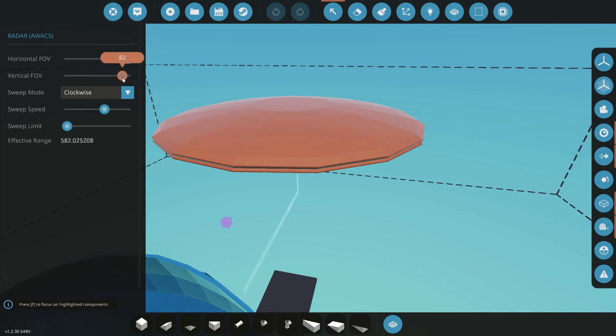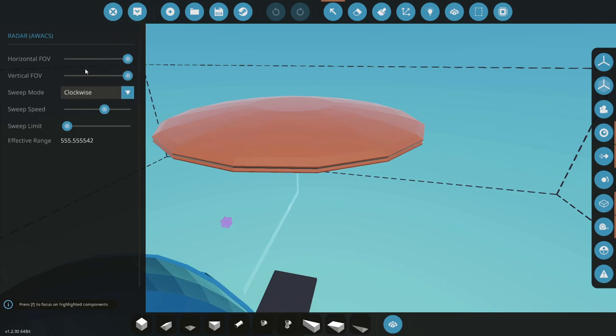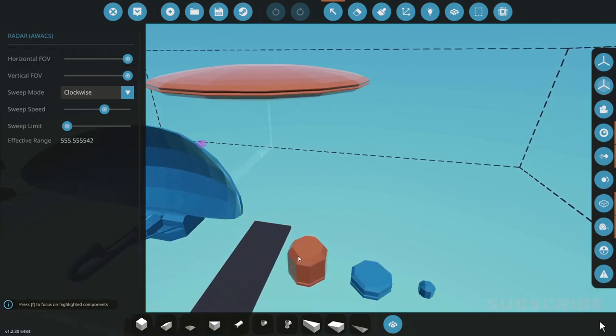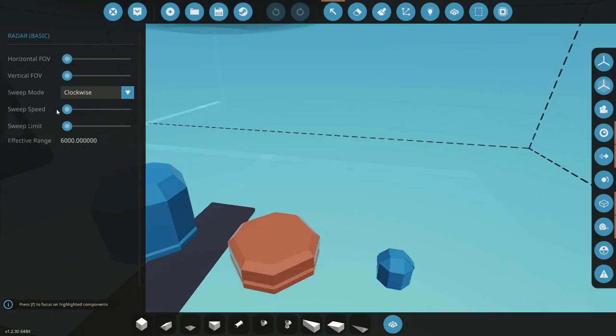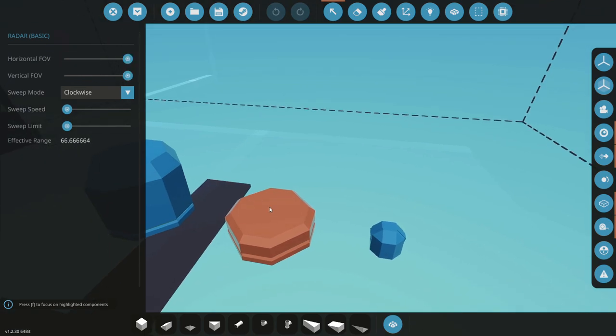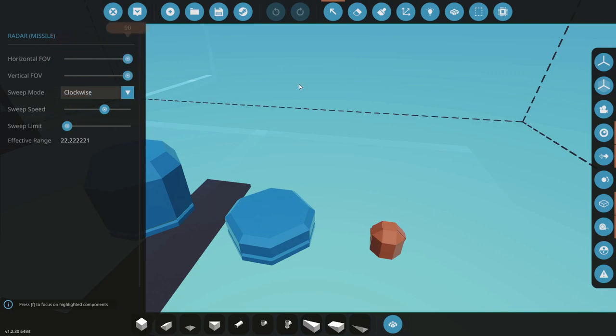But if you're using the full range you're not going to be able to have that much FOV because as you can see if we increase these the range goes down. So if we have full 90 degree FOV we're not going to have pretty much any range. People have been saying that this is a bit severe so you're barely going to be in any range out of the basic radar and even less for the missile one.